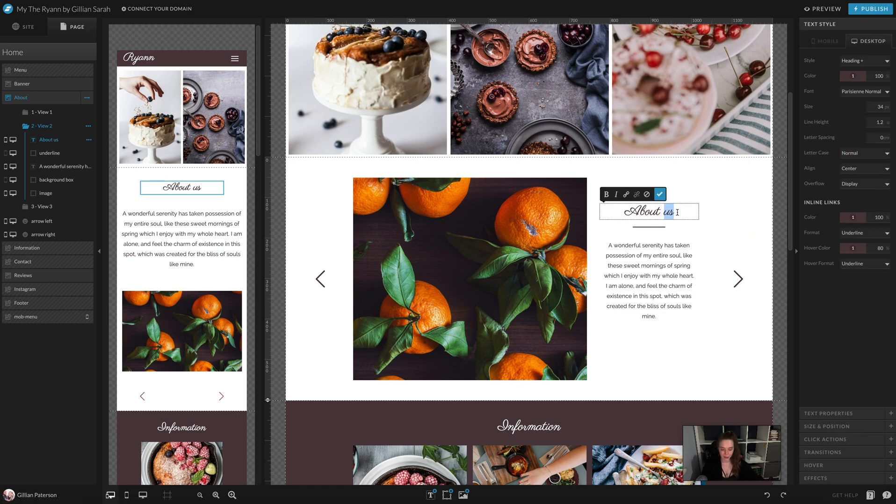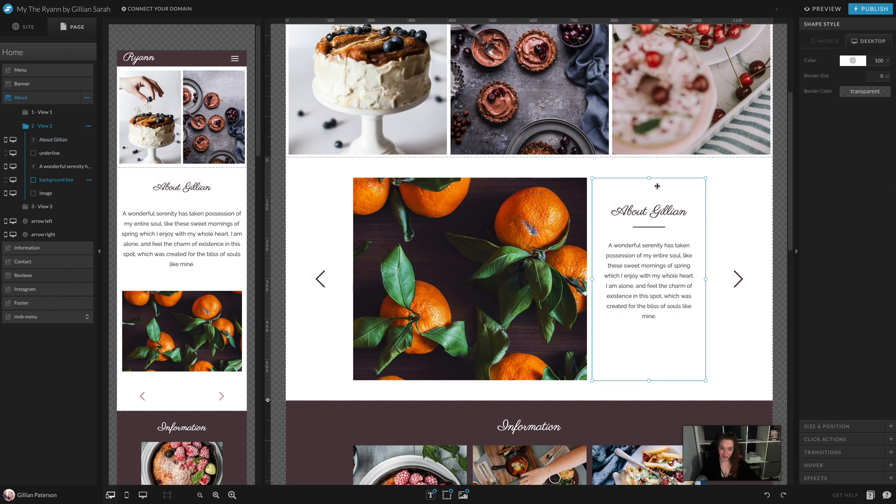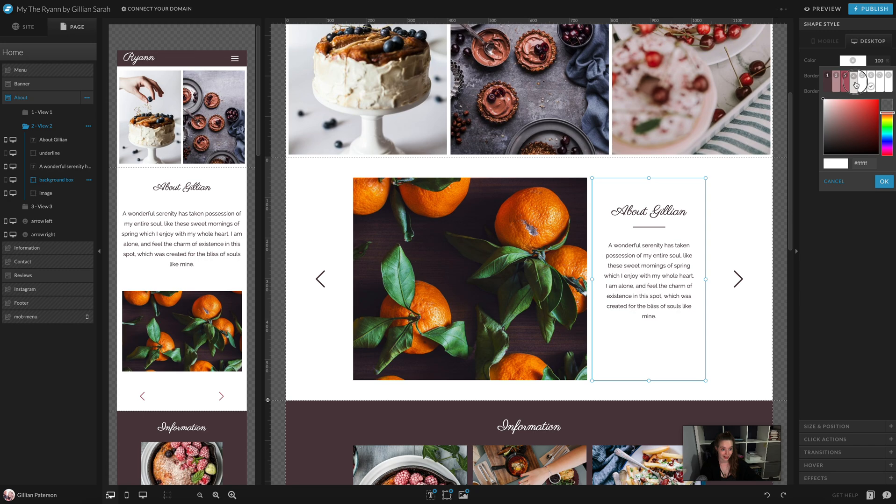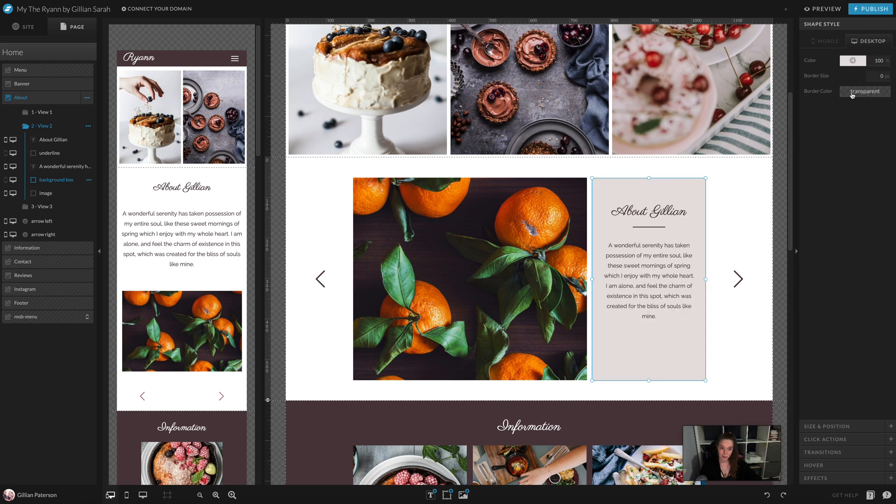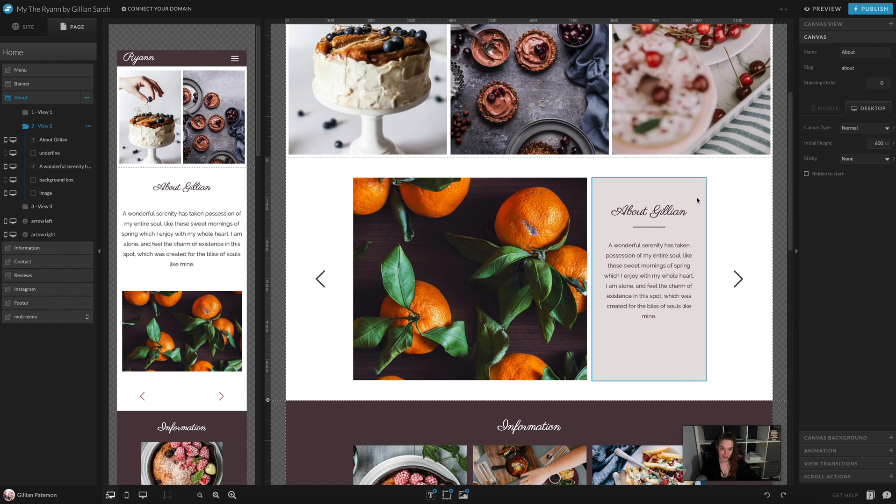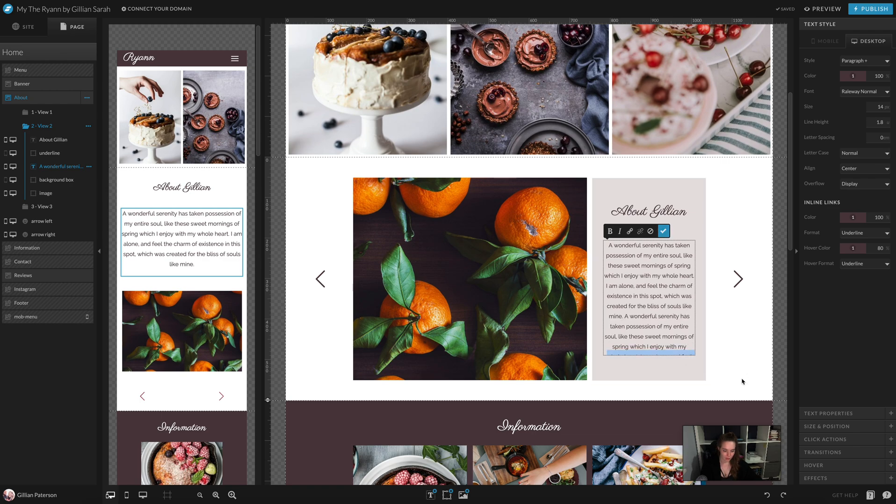Again, I'm just going to change this to about me. This box went white when I changed my colors, so I'm going to click on that again and just change it. You can change it to any color you want in your palette, but I'm going to have it this color. And again, I'm just going to put a little bit more text in here.